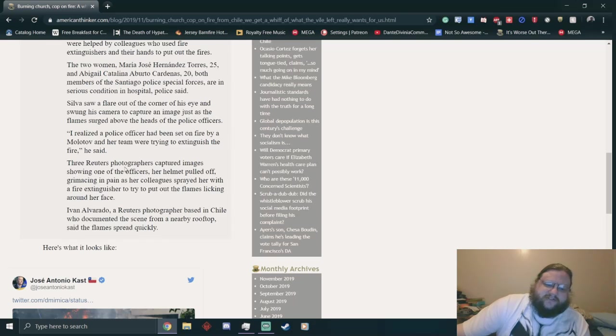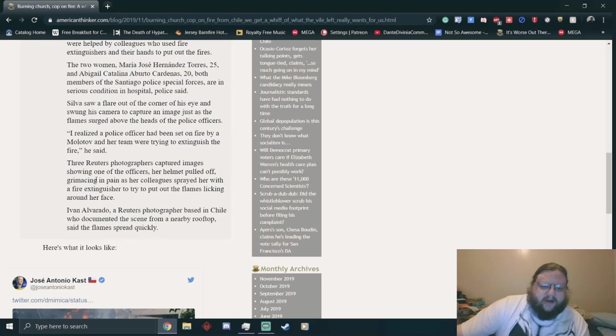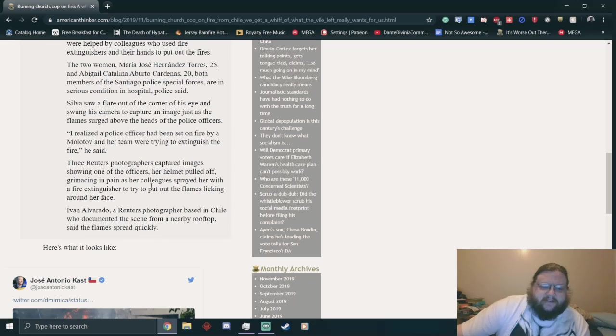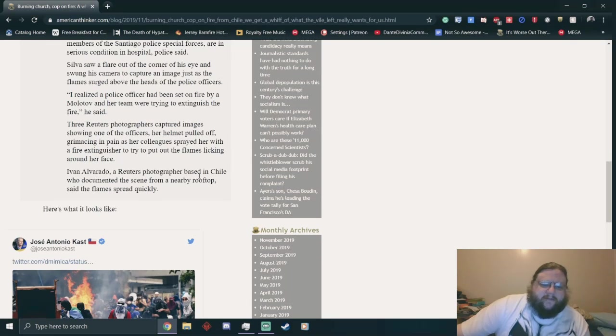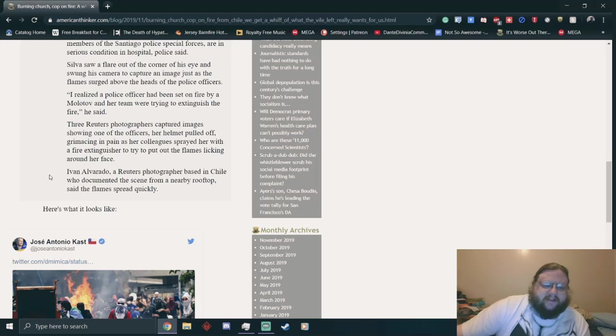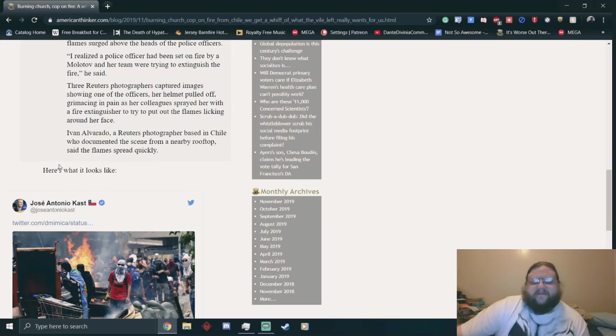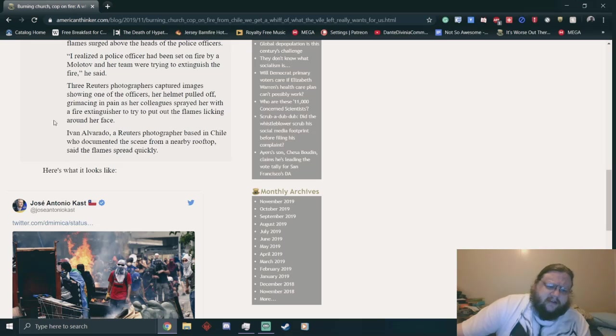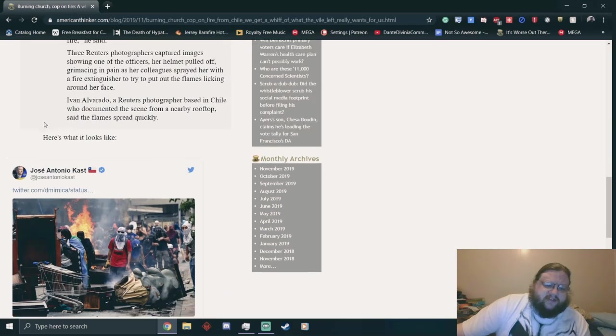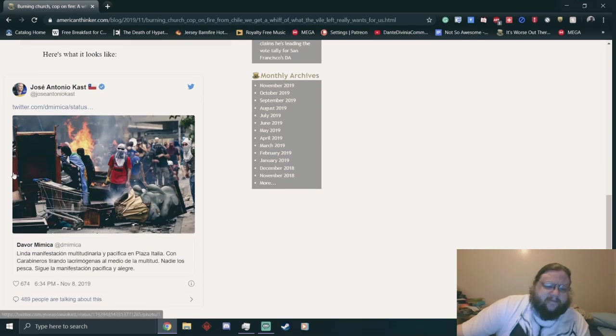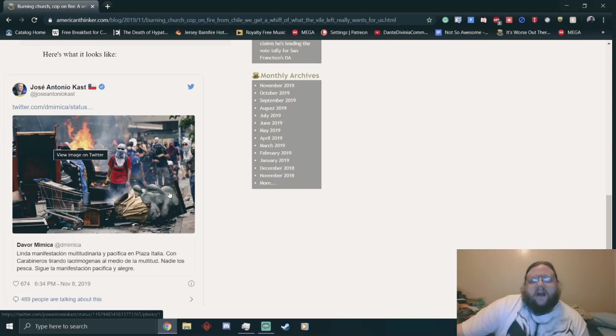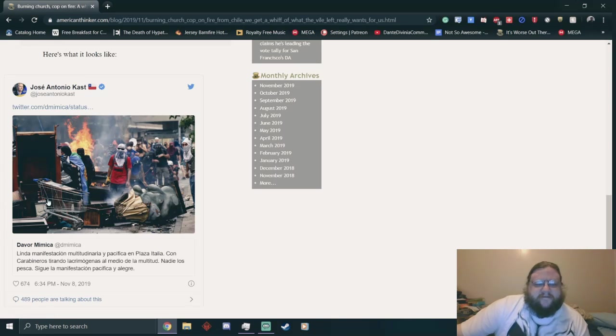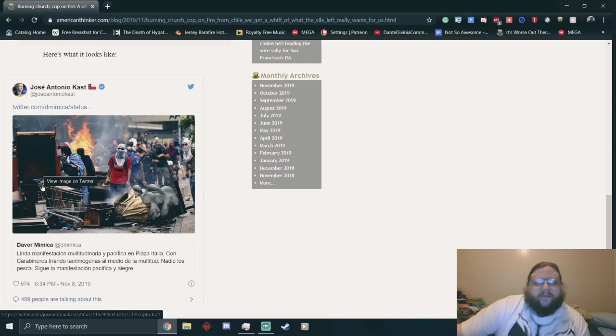Three Reuters photographers captured images showing one of the officers, her helmet pulled off, grimacing in pain as her colleagues sprayed her with a fire extinguisher to put out the flames licking around her face. Ivan Alvarado, a Reuters photographer based in Chile who documented the scene from a nearby rooftop, said the flames spread quickly. It's kind of the point of the Molotov cocktail. Here's what it looks like. Yeah, it looks like a lot of people are sick and tired of some shit.